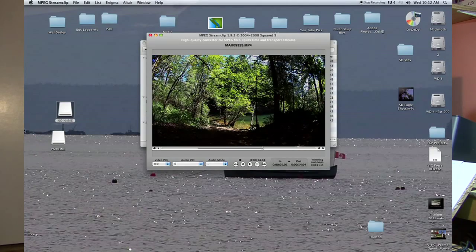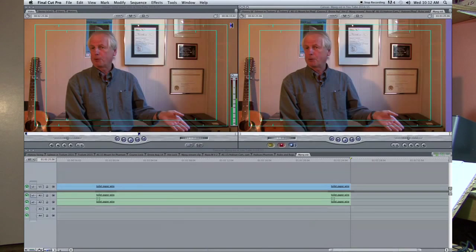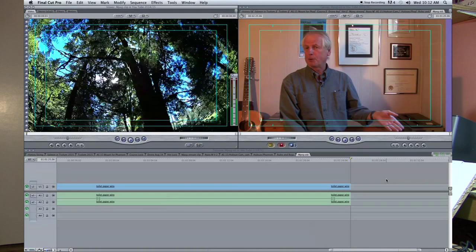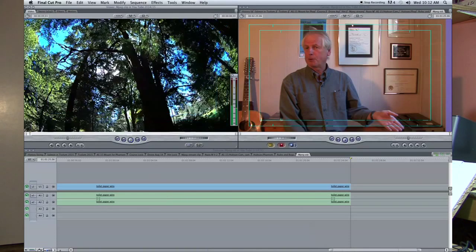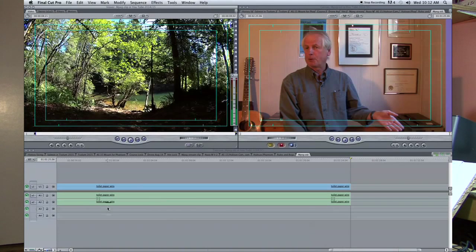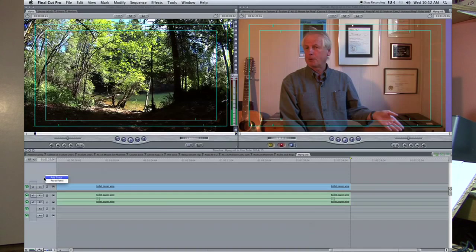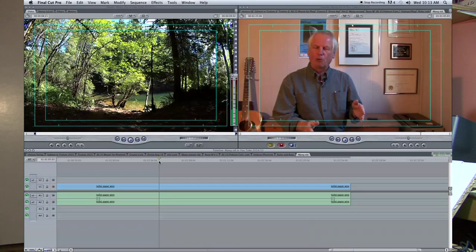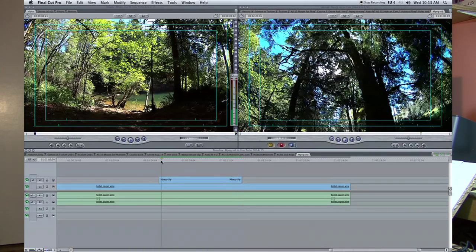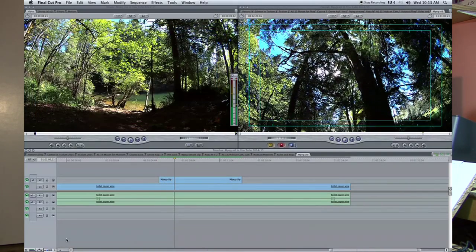Let's open up Final Cut and find the file I just converted. I put it on one of my media drives and called it 'MPEG clip.' I bring that into Final Cut, put it in the viewer, set a quick in and out point, lay it right on top of the existing sequence — no audio needed. And there you go — I don't have to render it. It's all ready to go.